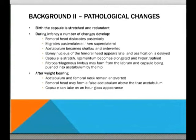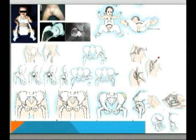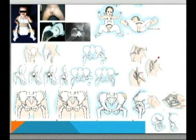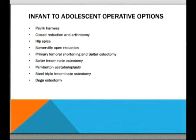For the medical students, this is a pictorial indication of the management options available to treat DDH when caught early, progressing from infancy through to adolescence — from top left to bottom right. These include the Pavlik harness, closed reduction and arthrotomy, hip spica, open reduction, femoral shortening osteotomy, and various acetabular osteotomies.